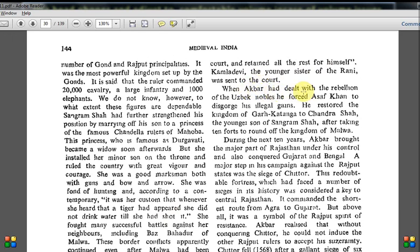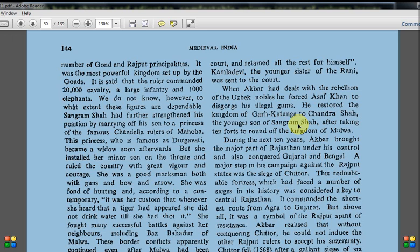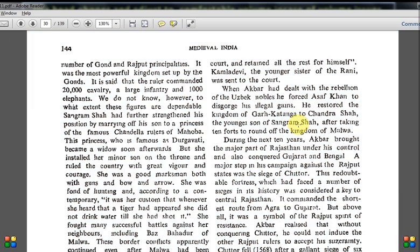When Akbar had dealt with the rebellion of the Uzbek nobles, he forced Asaf Khan to disgorge his illegal gains. He restored the kingdom of Gondwana to Chandrasah, the youngest son of Sangram Shah, after taking 10 forts to round off the kingdom of Malwa. So again: someone does atrocities, and finally Akbar comes and makes it right — that is what Satish Chandra is trying to show in these last two incidents.